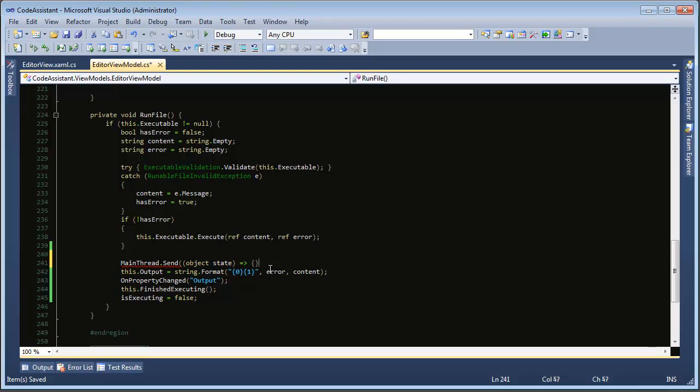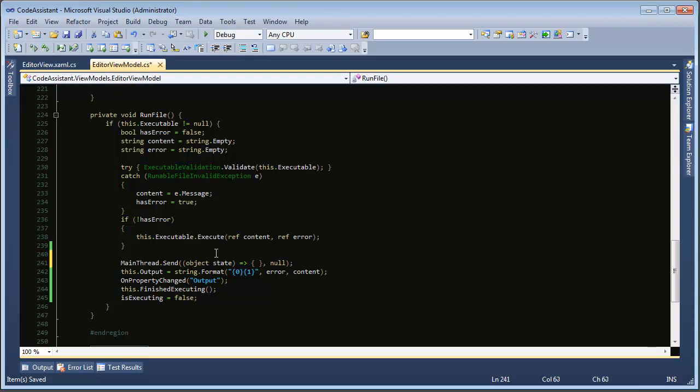Now we need our braces for whatever happens inside the anonymous method. And the second parameter, have your comma, the second parameter of this send method is the object state that gets passed to this delegate. And if you have something to pass you can add it here and then get it back out by using a cast or whatever. But we don't have anything to send so we can just pass null and end this line here.